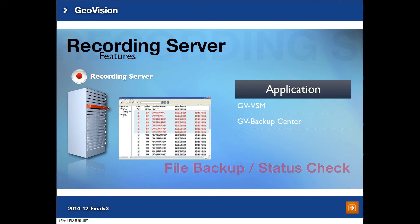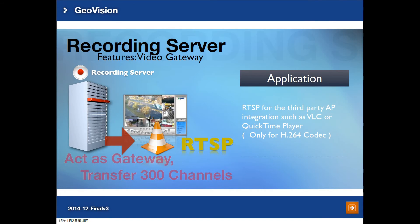Recording Server also supports GV VSM and GV Backup Center. You can use GV Backup Center to back up recordings stored in Recording Server. GV VSM can send alarm notifications for events like camera disconnection or motion detection. When using Recording Server as a video gateway, you can also use the RTSP protocol to stream video into third-party applications such as VLC, QuickTime Player, or Windows Media Player.